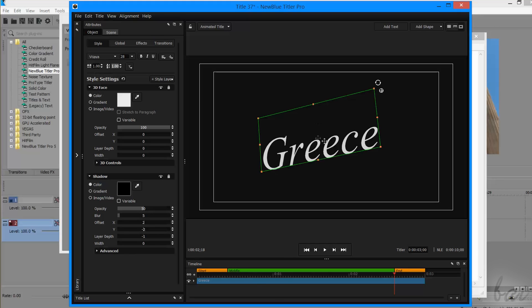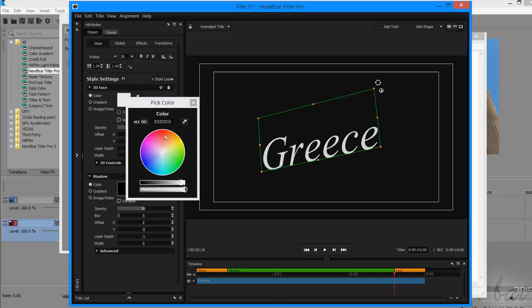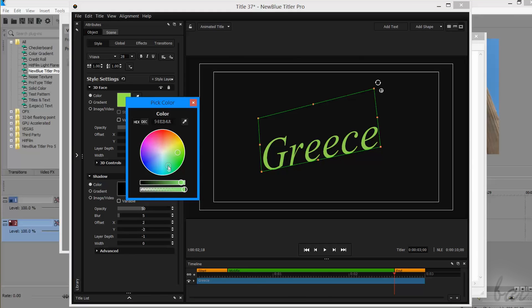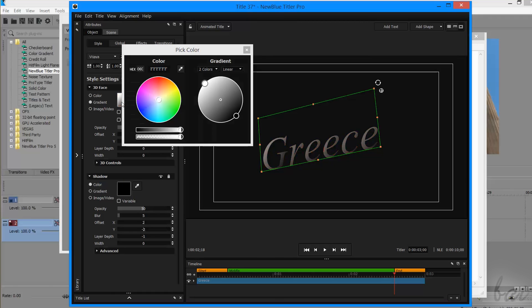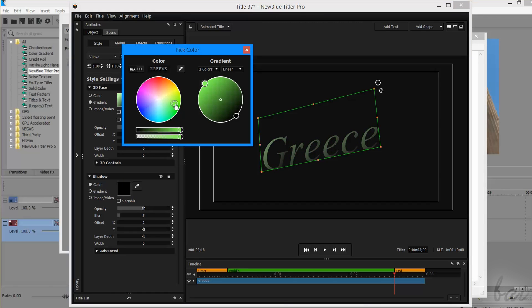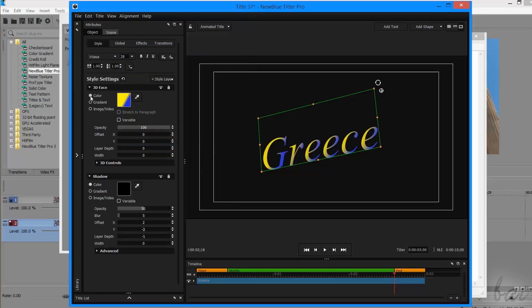Under Style settings, you can adjust the main 3D text face to apply a solid color, a gradient, an image, or a video, regulating the correct opacity and offset more below.